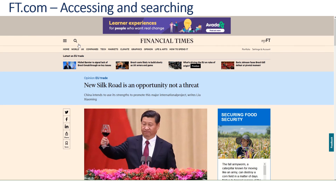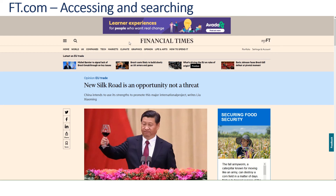The FT.com contains a wealth of news articles, particularly useful if you are interested in business, economics, and politics. Thanks.